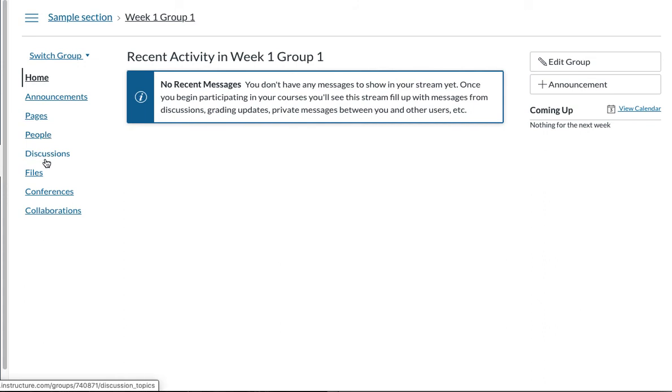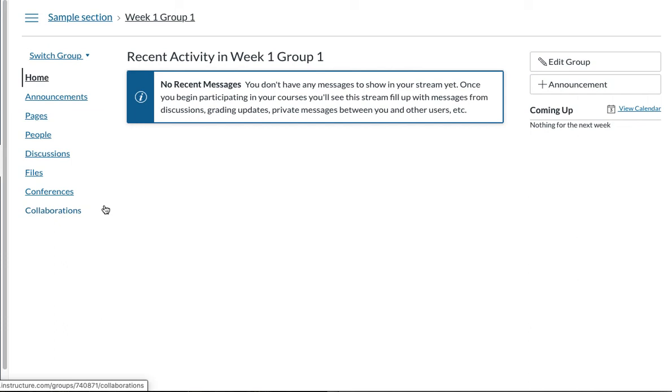discussions, share files, and start conferences, and collaborate, start a collaboration using Google Doc or Google Slides, things like that. So each group has their own space to work with.